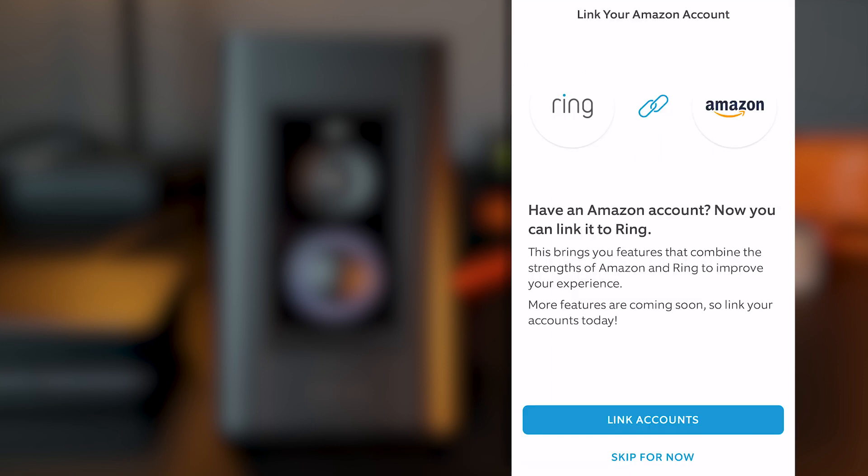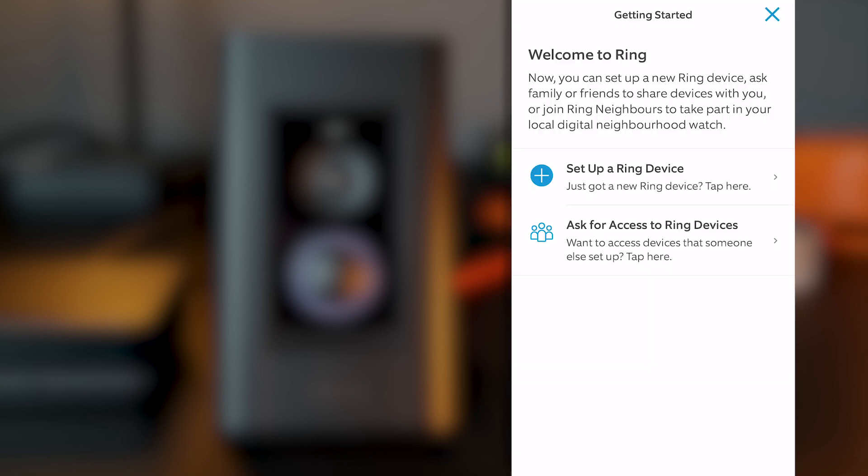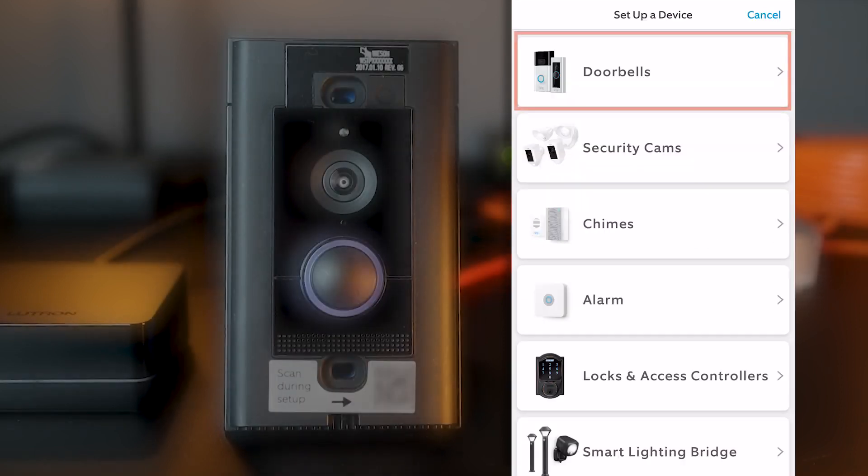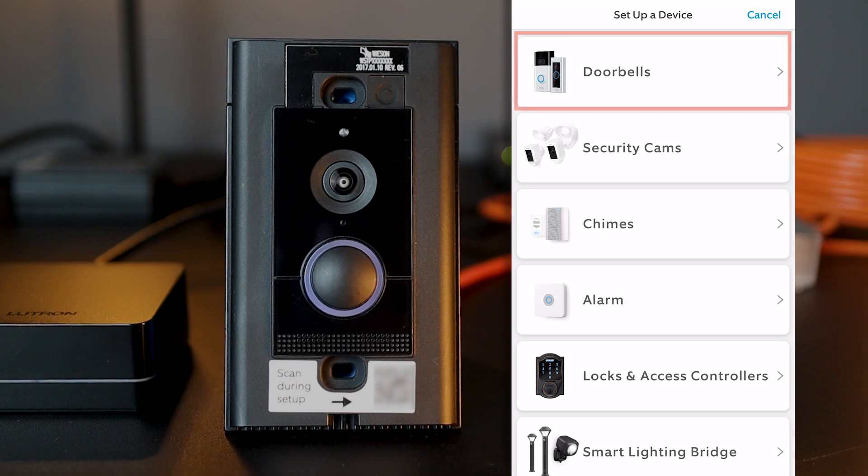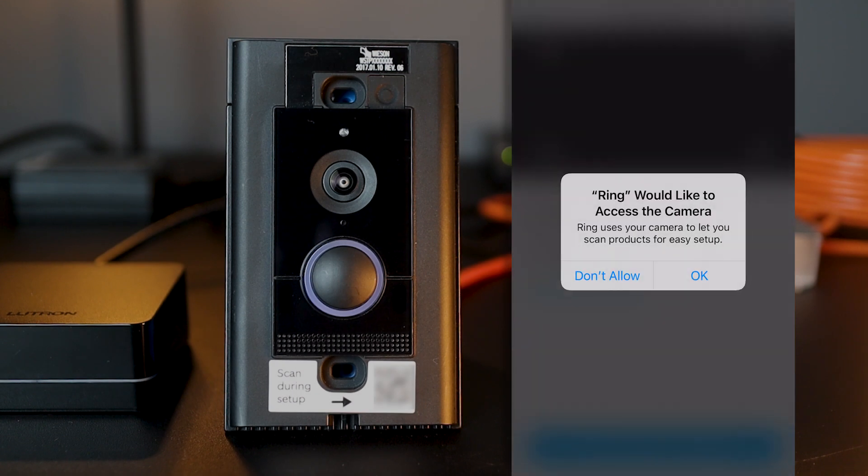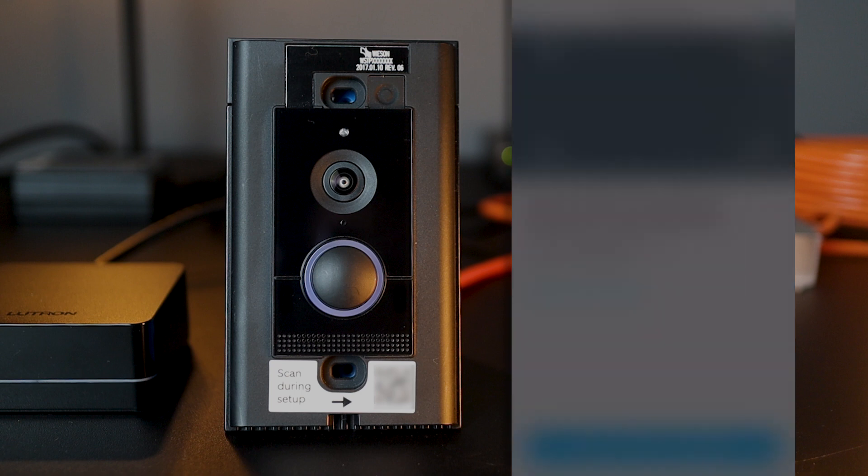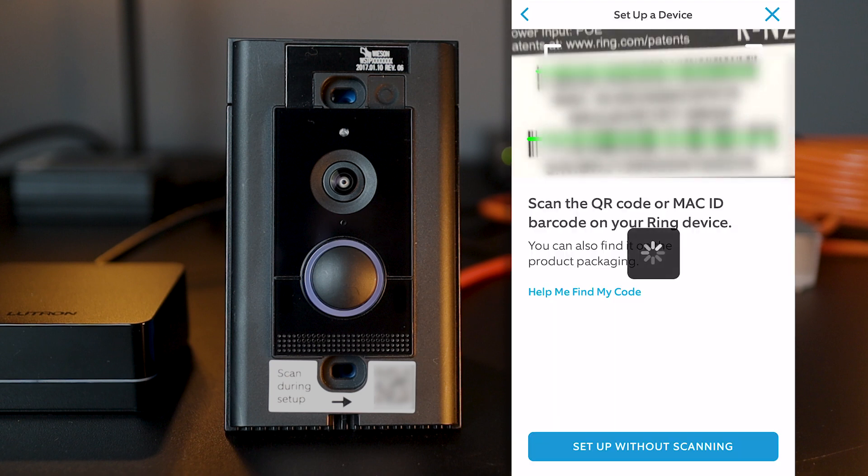Then, back on the App, Ring asks if I want to link it to my Amazon account, which I will skip for now. I now have my account set up and I will click on set up a new Ring device. And of course, I select doorbells. I will allow Ring to access the camera on my phone so it can scan the Ring device for easy setup. There we go.